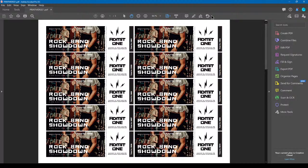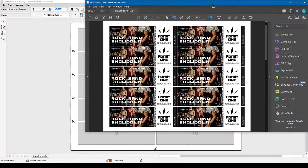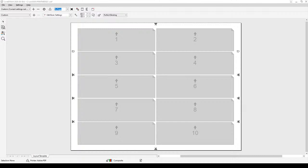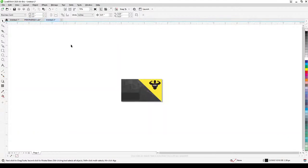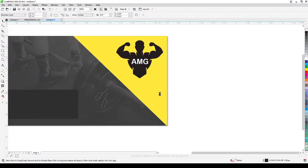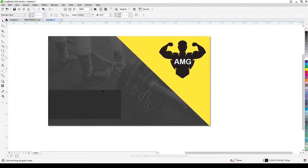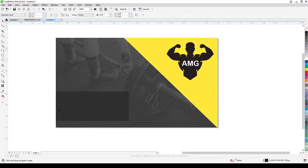That's it — very nice and convenient, because you don't need to duplicate and manually change each ticket number. Now I'm going to close this and I have a business card file here. I made a very simple business card just as an example. In my Excel sheet I already created data with names and positions.